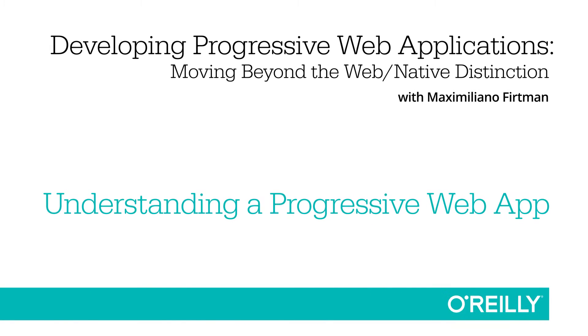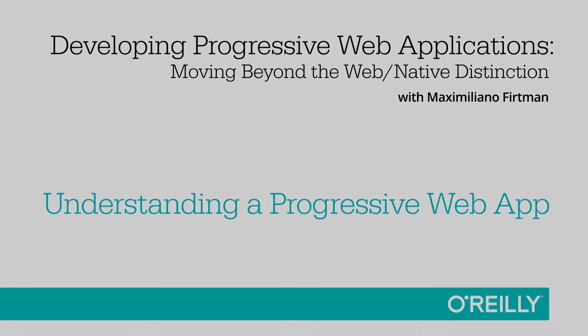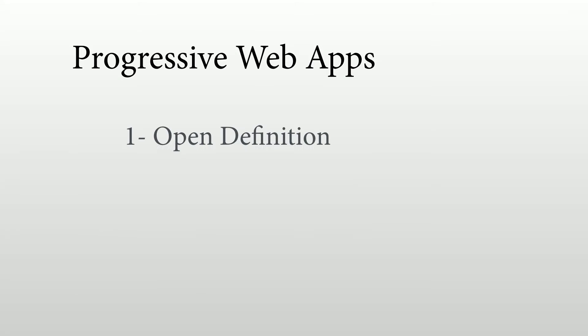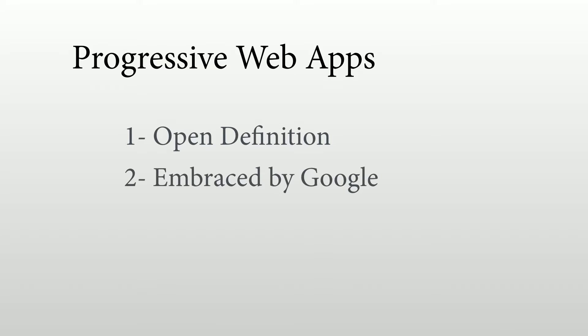So we need to understand what a progressive web app is. Let's try to define what the progressive web app is right now. First, let's say that a progressive web app is an open definition, meaning that there is no single definition out there right now, so it's a mix of different features that we can use on a website today to create an app-like experience.